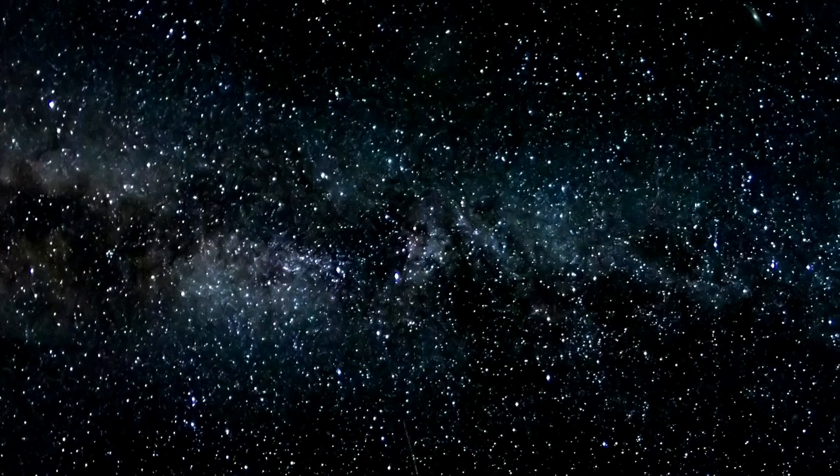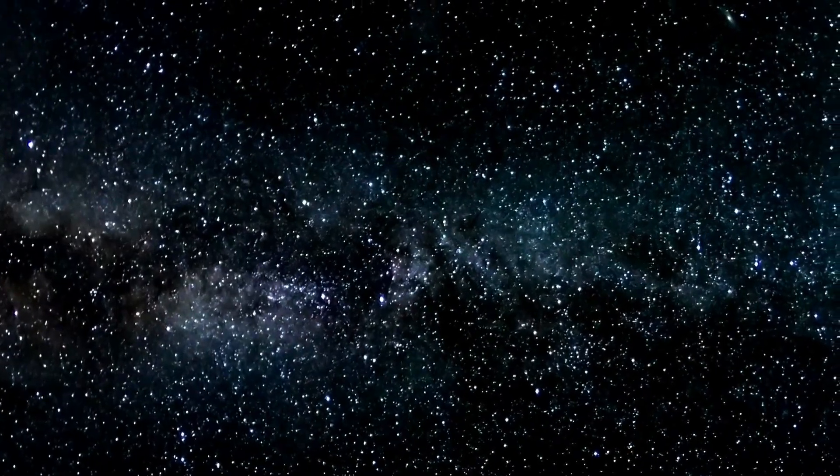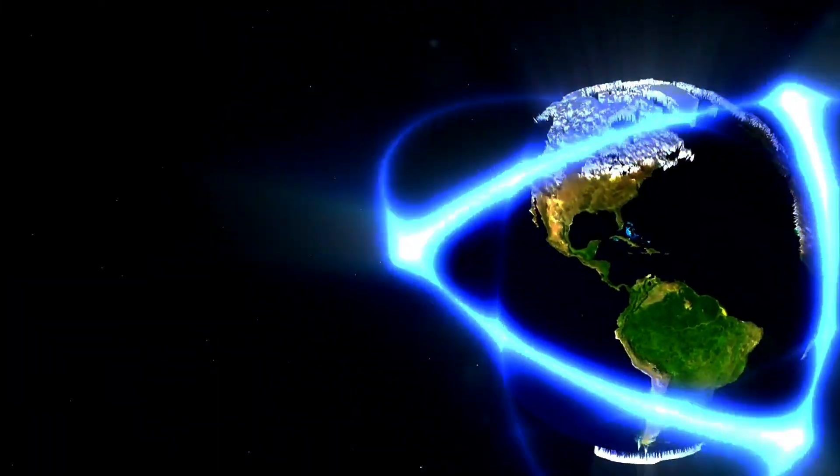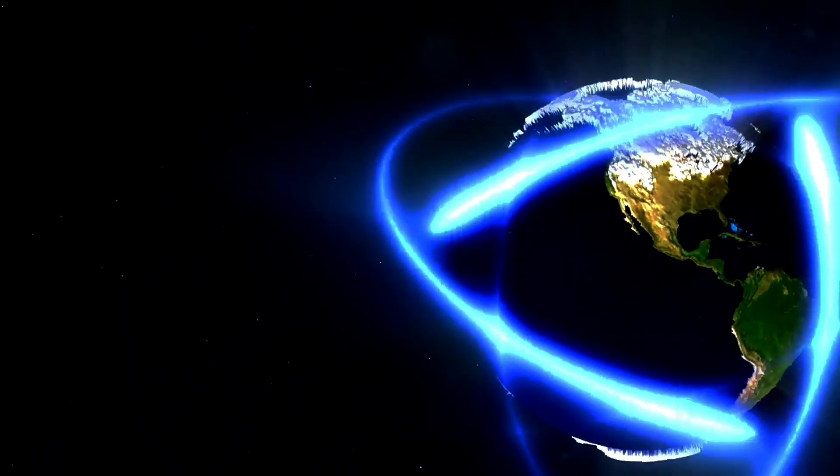Gazing at the night sky, a tapestry of stars, one can't help but wonder, are we alone?